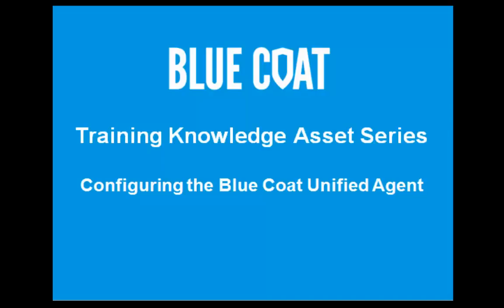Welcome to Blue Coat's Training Knowledge Asset Series. This Knowledge Asset shows you how to configure the Blue Coat Unified Agent for remote user access to the cloud service.